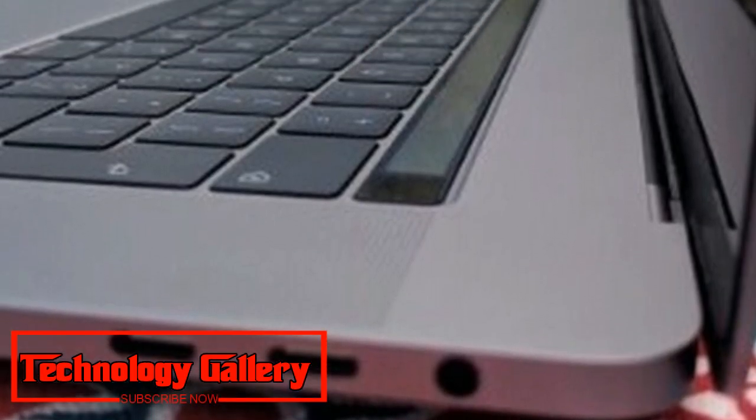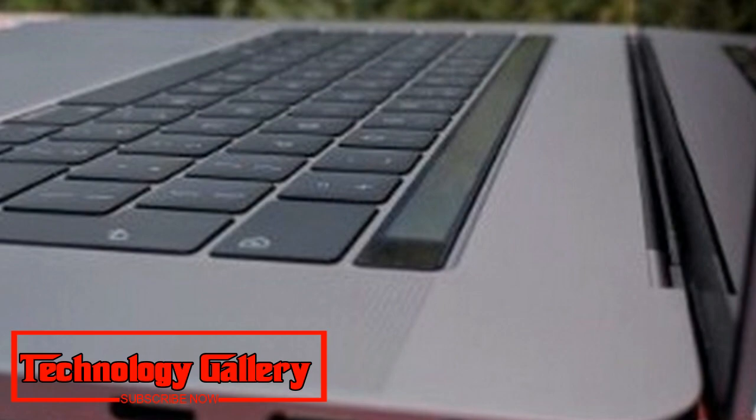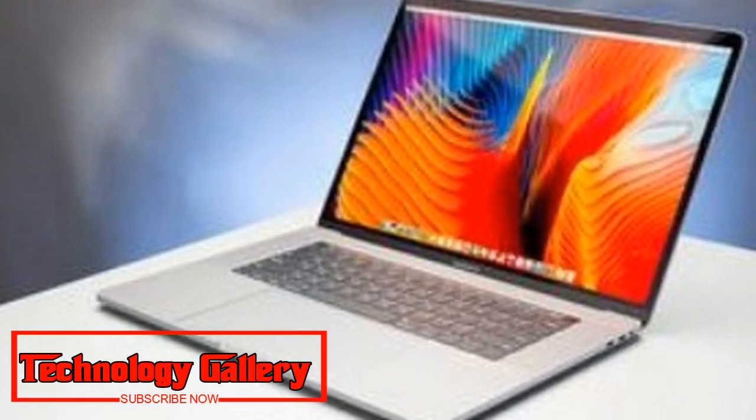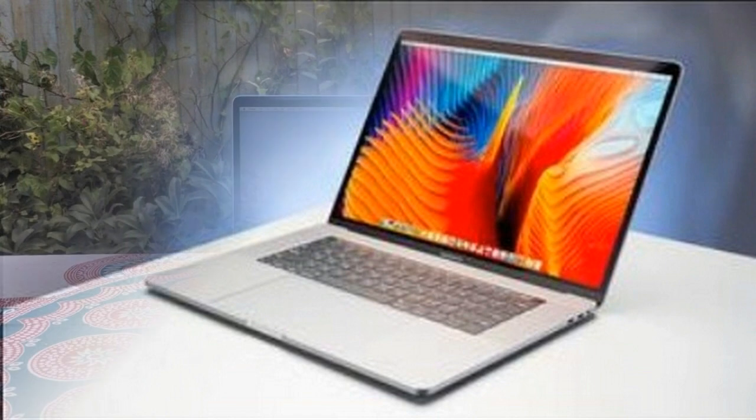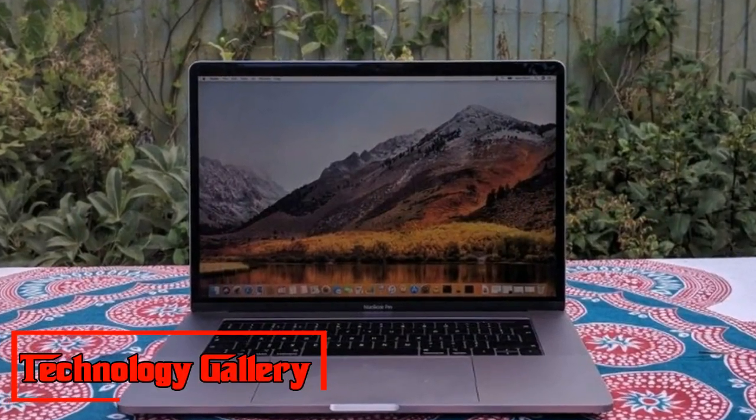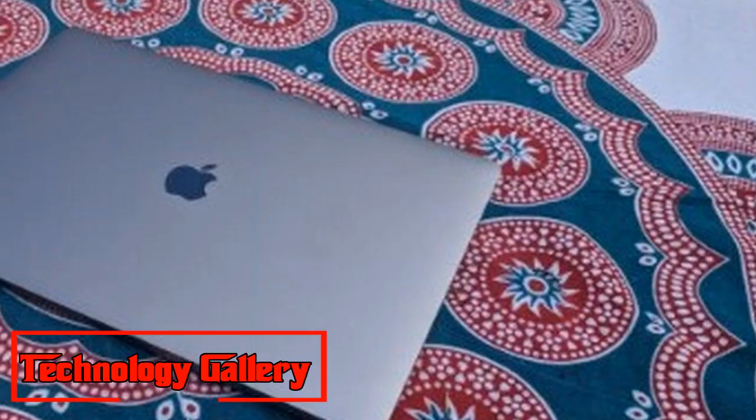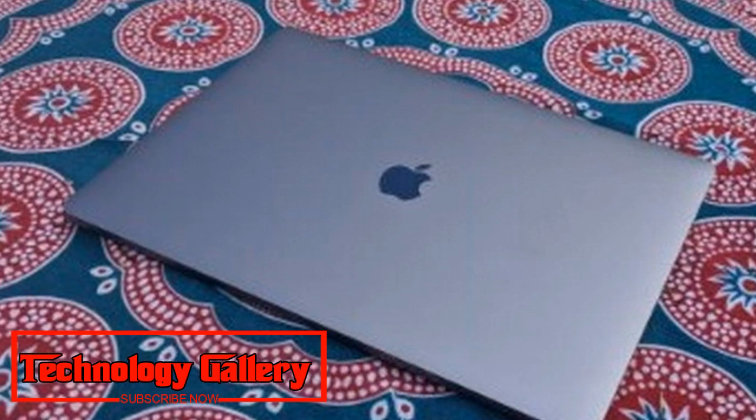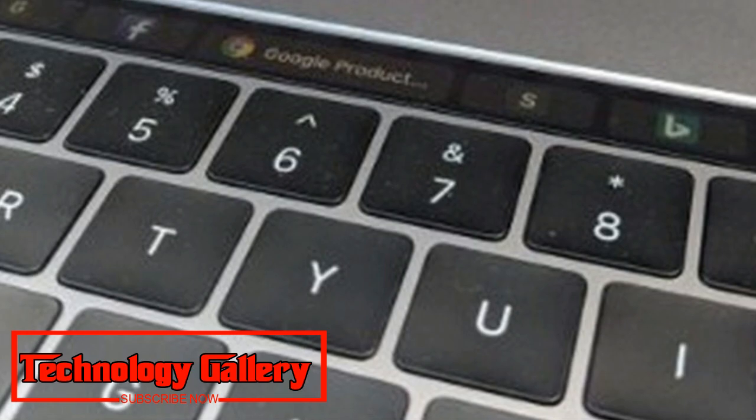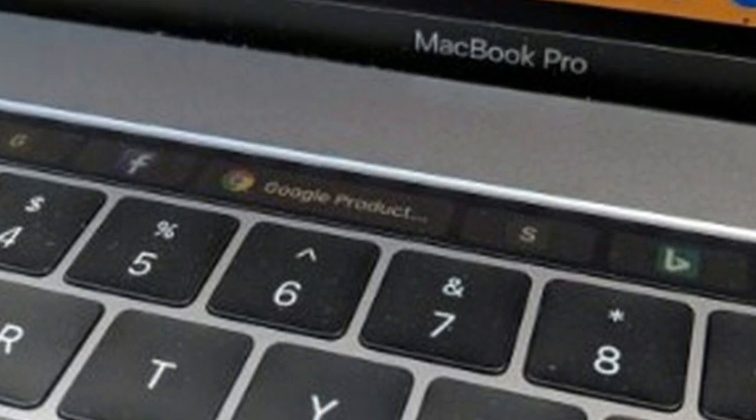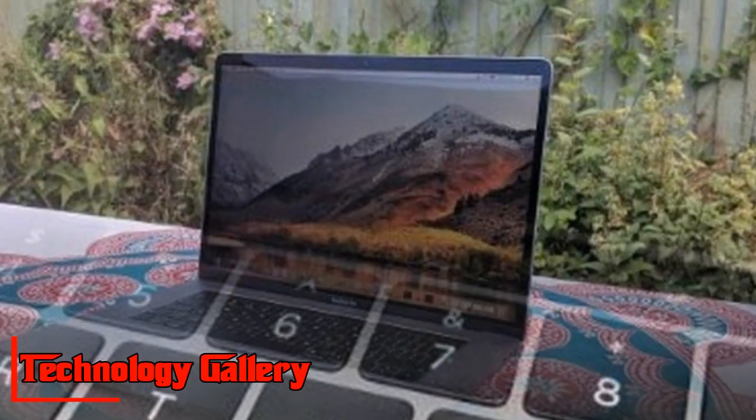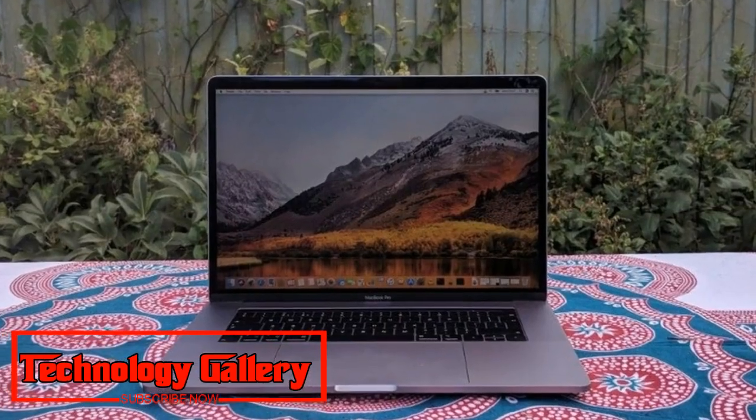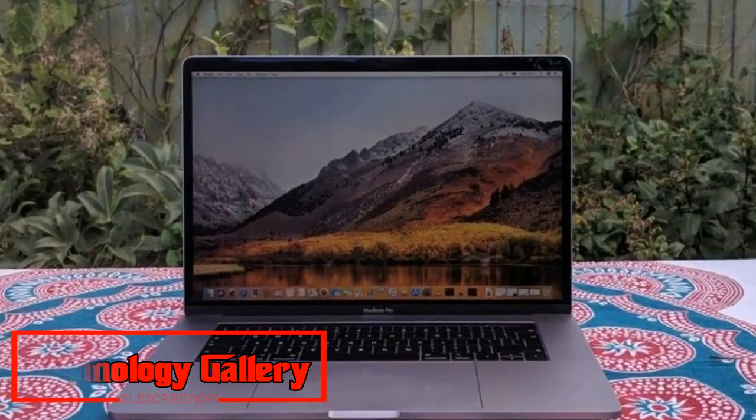The console has had a modification which will be uplifting news for some individuals, however some will whine that the refresh doesn't go sufficiently far. The consoles of past MacBook Pros with the butterfly switch have been reprimanded for having higher than common disappointment rates and encountering issues, for example sticky keys, which is the place a key stays dynamic even after it has been squeezed and discharged. Apple was even compelled to concede that a portion of its consoles break too effortlessly.